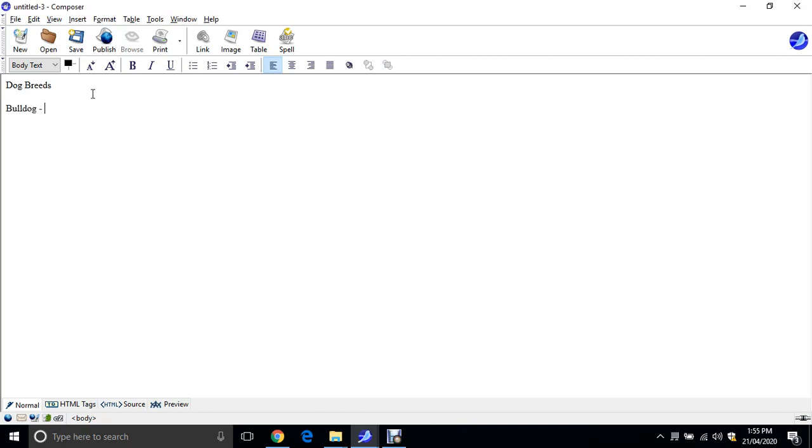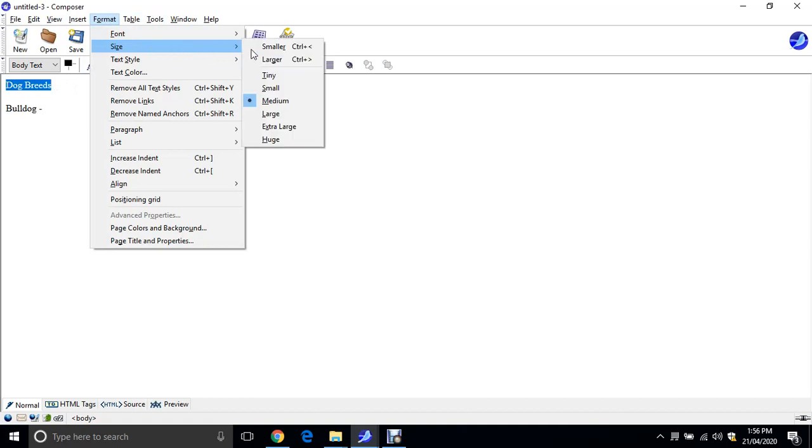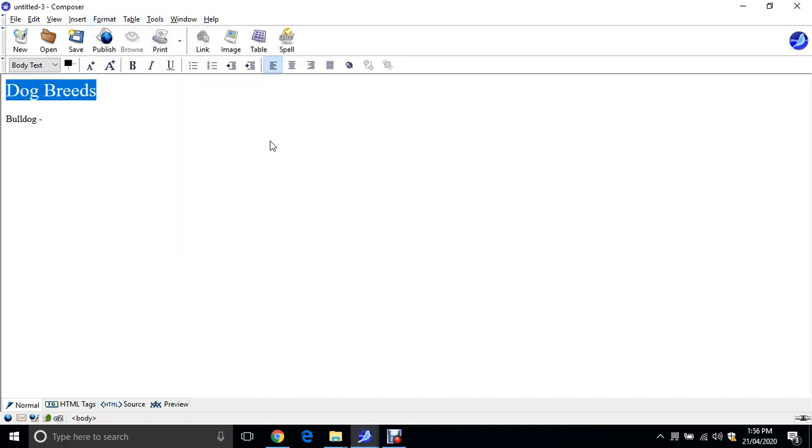Let's make this nice and big. So just mouse over the Dog Breeds heading there. Go to Format, Size, and Huge.